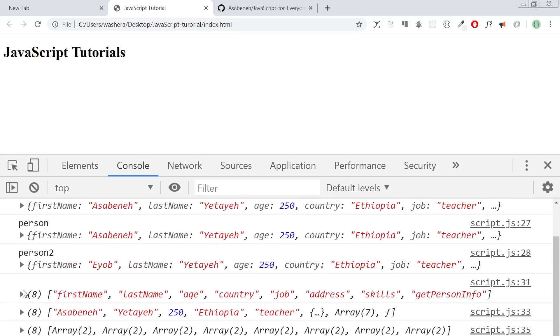I'm going to do the tutorial: class, object, functional programming, basic JavaScript.